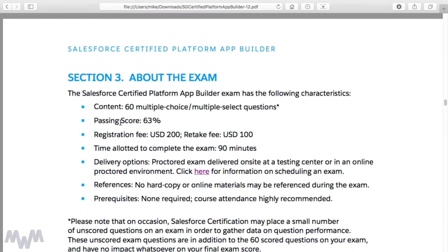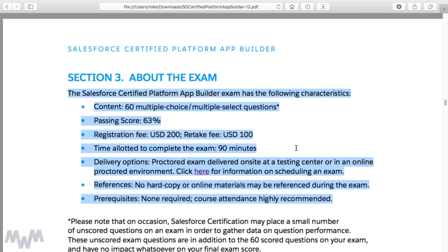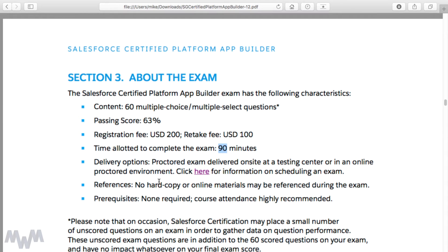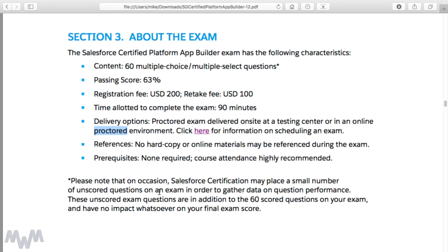About the exam: there are 60 multiple choice and multiple select questions, the passing score is 63% — which is harder than it sounds, trust me. The registration fee is $200 USD, the retake fee is $100, and the time allotted is 90 minutes. Delivery options include taking the test remotely from home via webcam or going on-site at a testing center. The online exams are proctored, meaning someone will actively watch you through a webcam for the full 90 minutes.